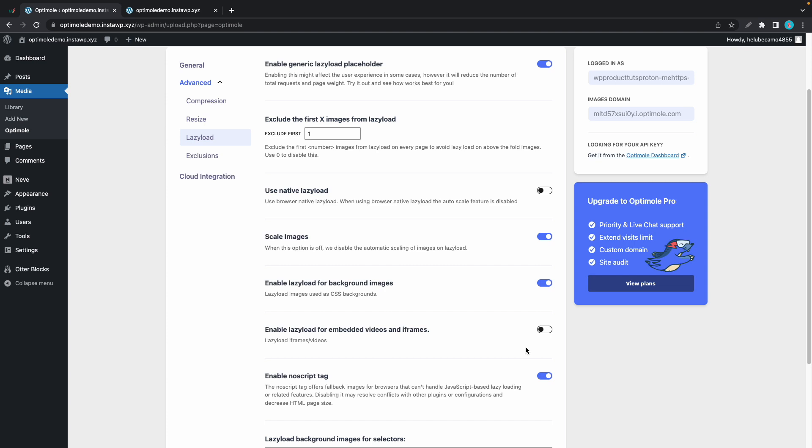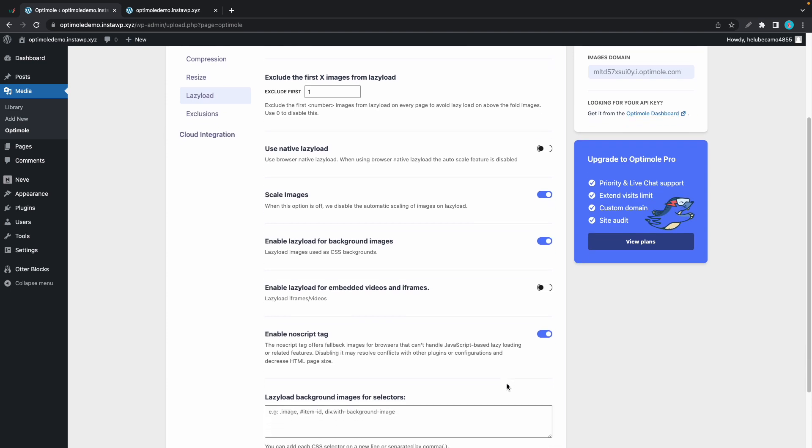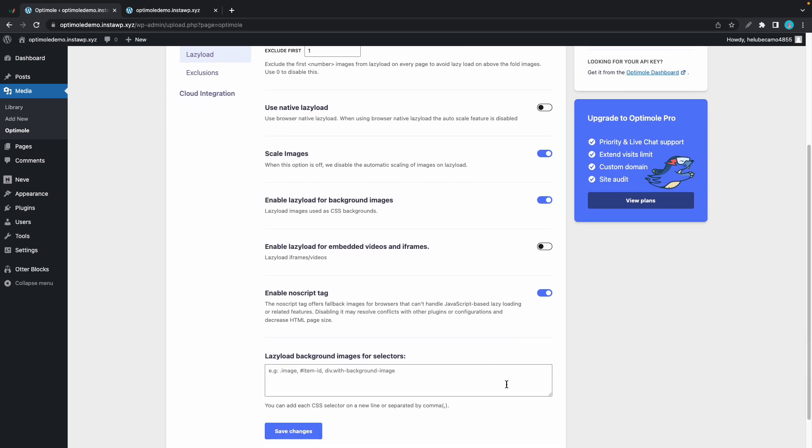Moving down we have an option called enable no script tag. Basically this helps browsers that cannot handle optimal based features load fallback images. Now the final option lets us enable lazy loading for background images by adding their CSS selectors to this field. Once you're done click on the save changes button.